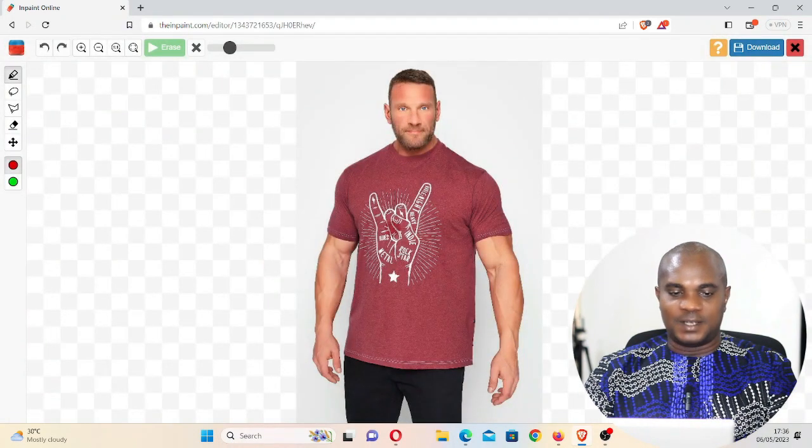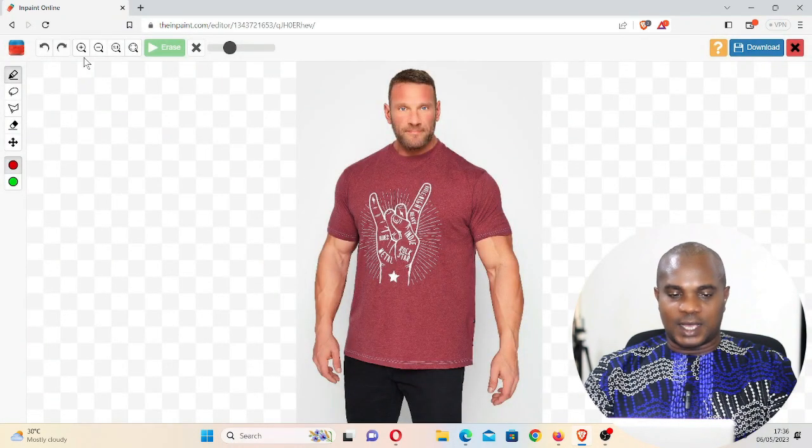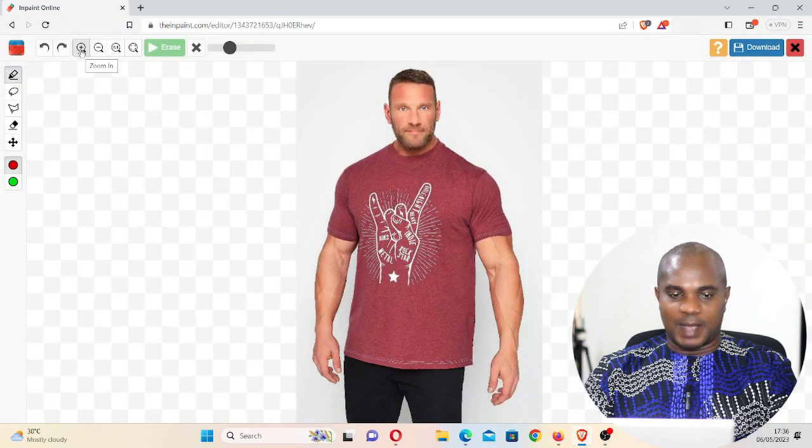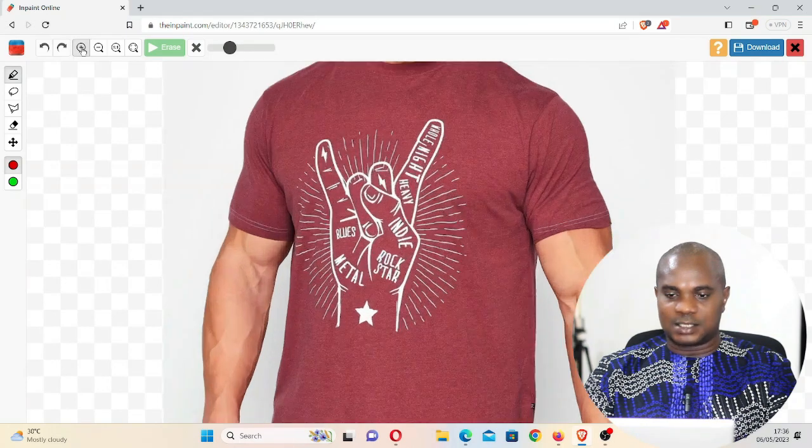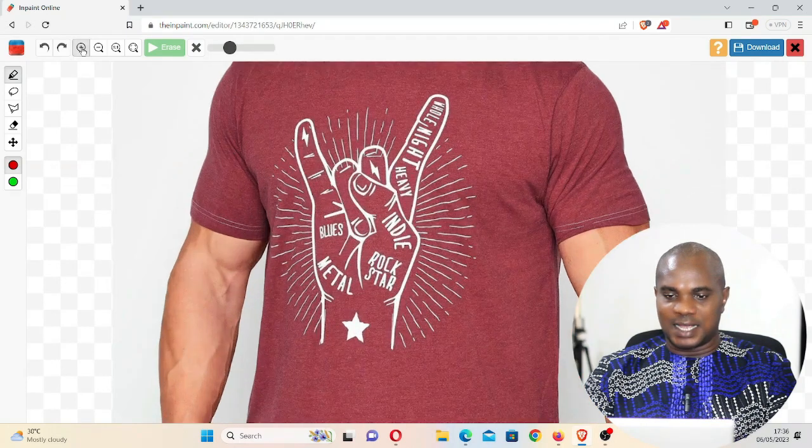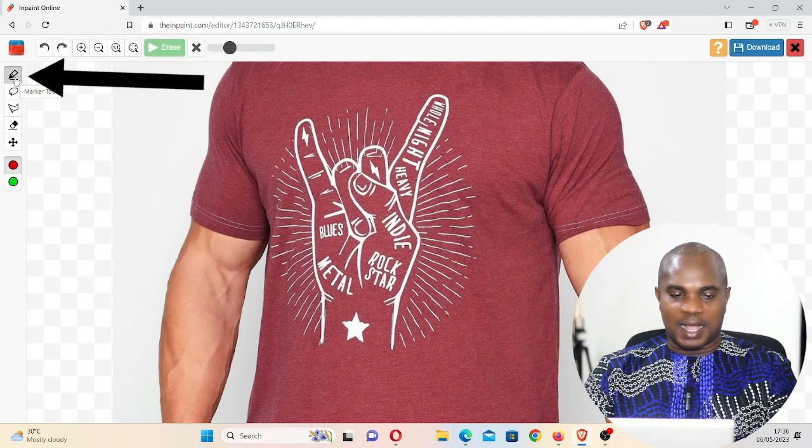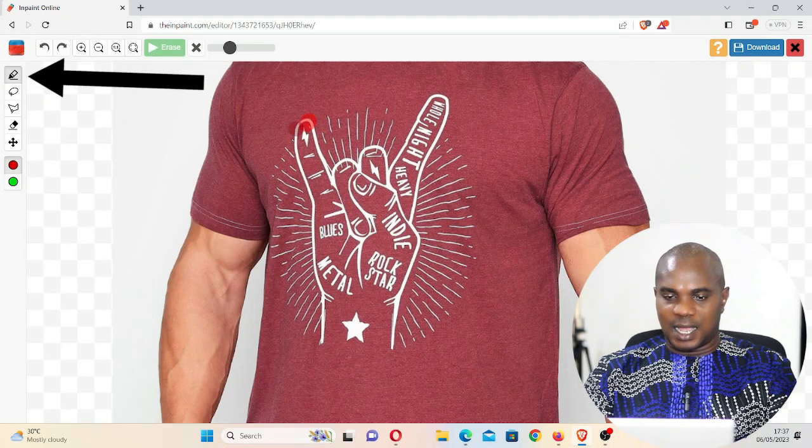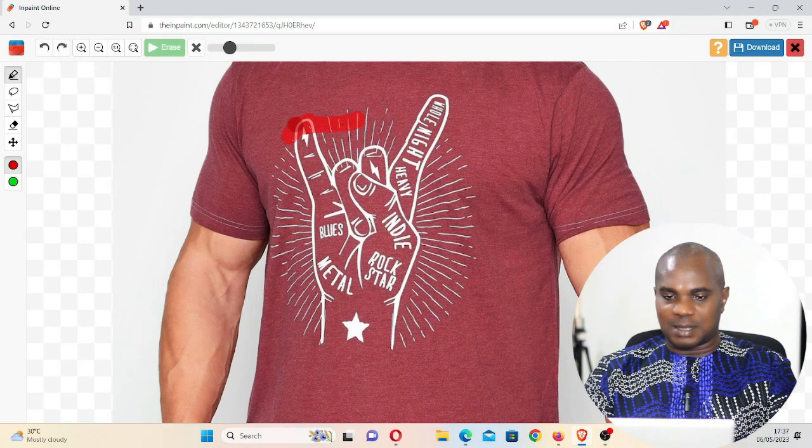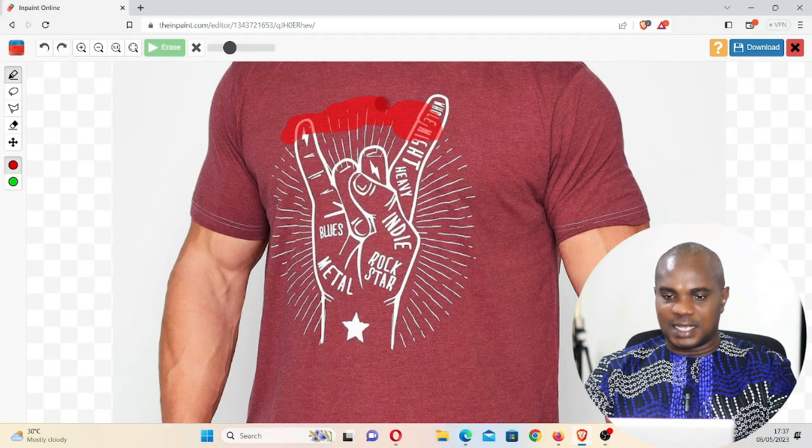Okay, we have this image here. We can still zoom it by going here, click on zoom so that we can select it very well. Now go to this marker tool, click on it and then use this marker tool to select.